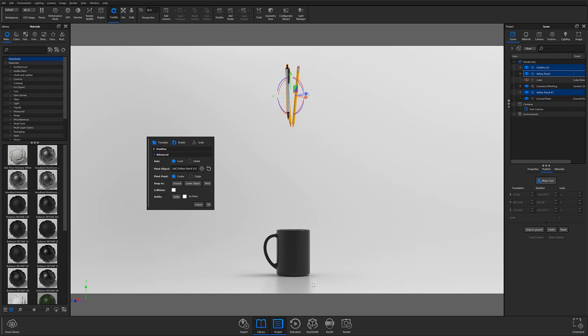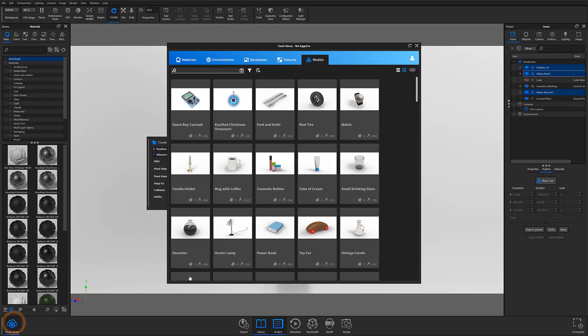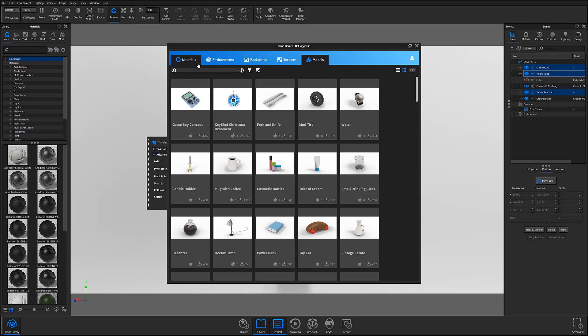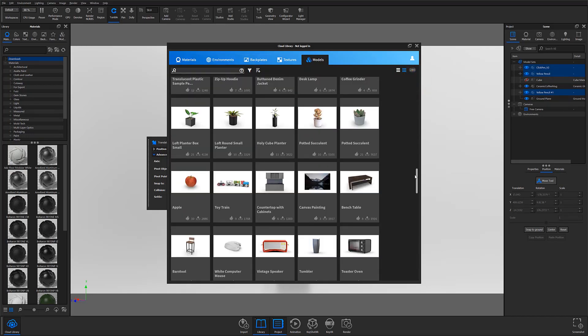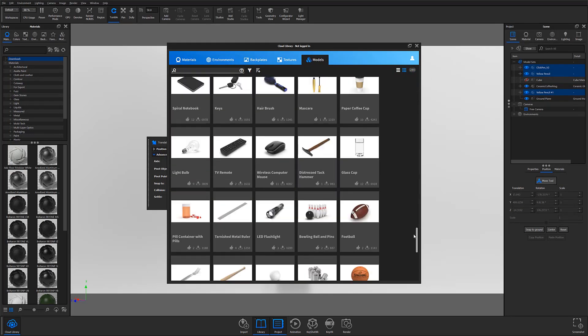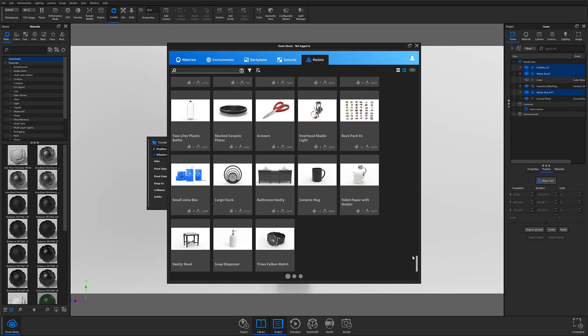In this scene, I'm using a few models that I've pulled from the Cloud Library. If you haven't used the Cloud Library before, I highly recommend you check it out. It's a great way to find new and interesting materials, textures, and environments, as well as find 3D models to help you build out your scenes, practice renderings, or in this case, demo new features.